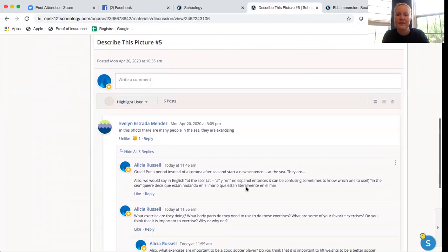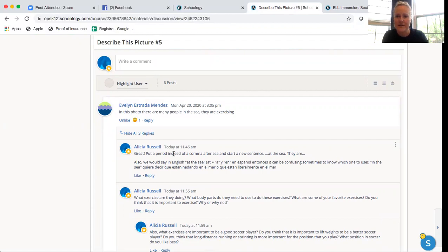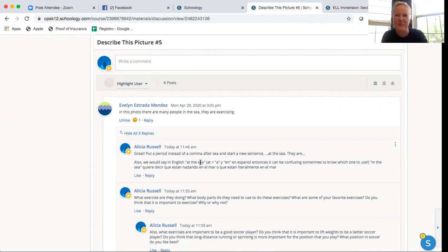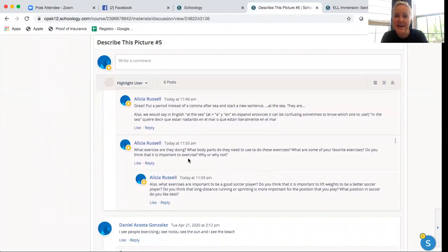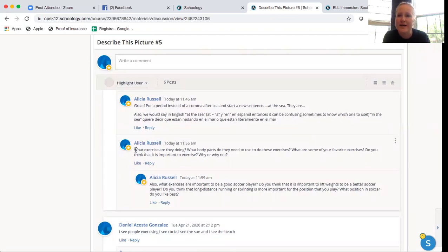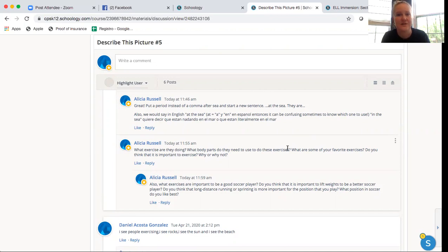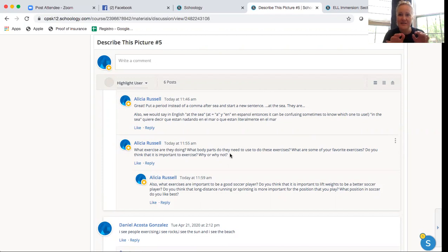So again, I got to help Evelyn with some English things. I reminded her to put a period at her sentence. And then I also reminded her that we would probably say at the sea in English, but her answer was great. It's very good. And then I got to ask her some cool questions. I said, what exercises are they doing? What body parts do they need to use to do these exercises? What are some of your favorite exercises? Do you think it is important to exercise? Why or why not?